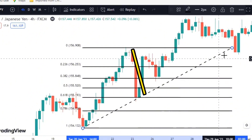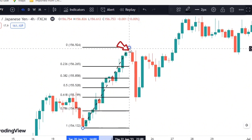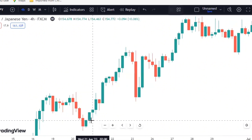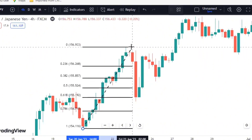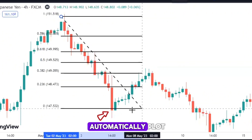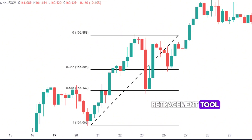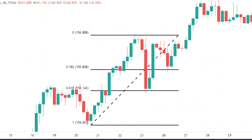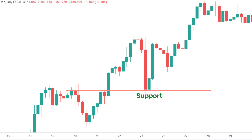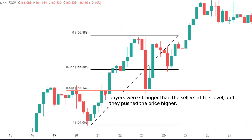For example, if you want to measure the retracement of an uptrend, you can connect the lowest low to the highest high, and the software will automatically plot the Fibonacci retracement levels for you. Similarly, if you want to measure the retracement of a downtrend, you can connect the highest high to the lowest low. Here is an example of a chart with the Fibonacci retracement tool applied to an uptrend. As you can see, the price retraced to the 0.618 level, which acted as a support, and then resumed its upward movement. This means that the buyers were stronger than the sellers at this level, and they pushed the price higher.